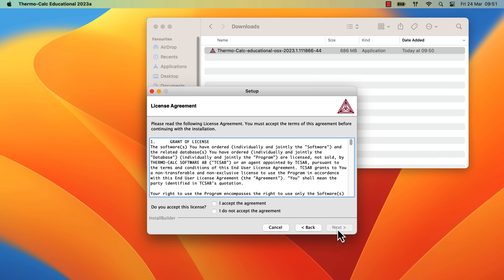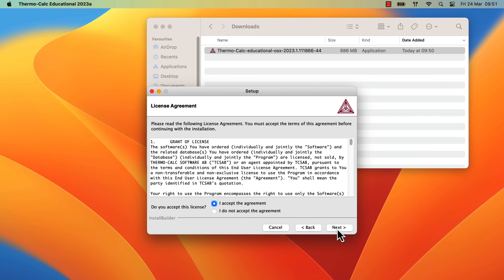Read through the agreement, then select I accept the agreement, and click Next again.